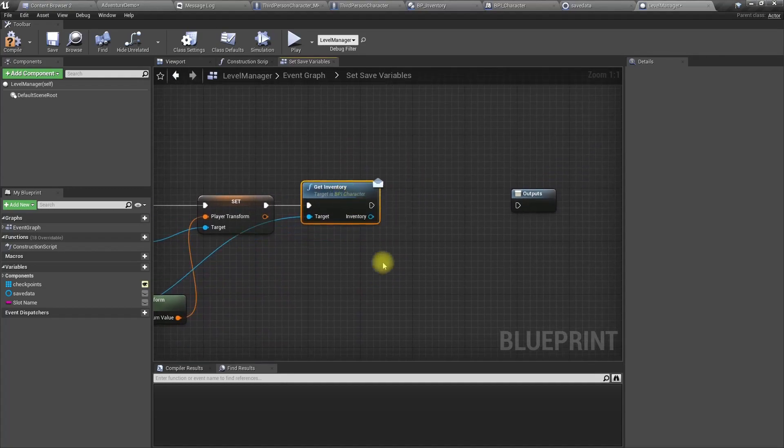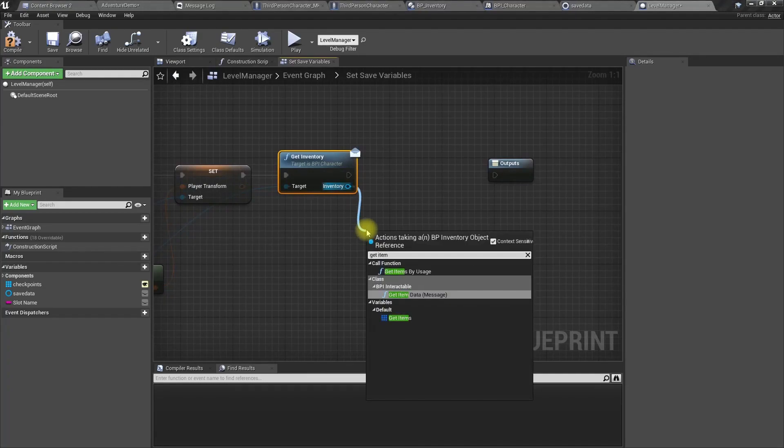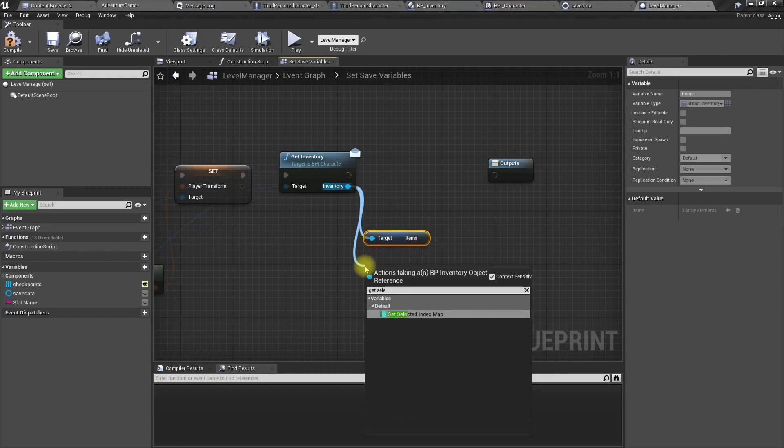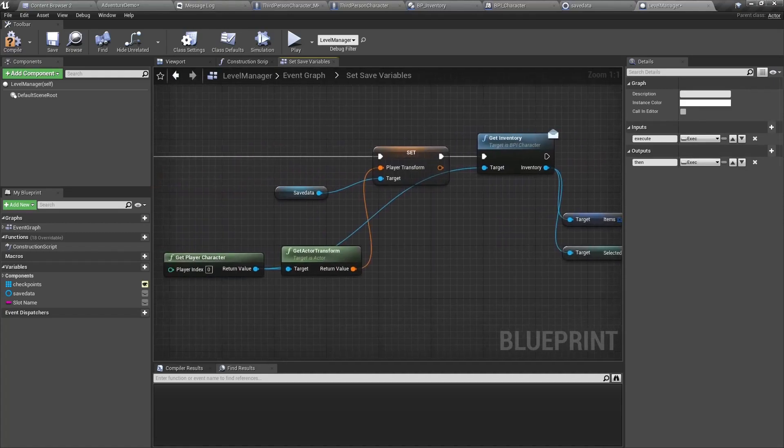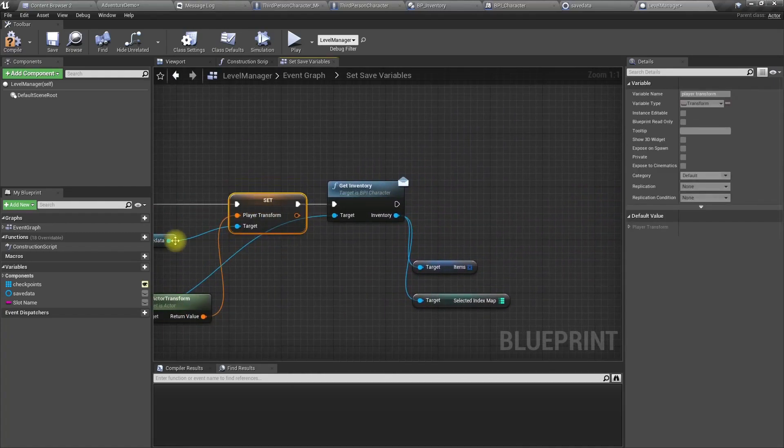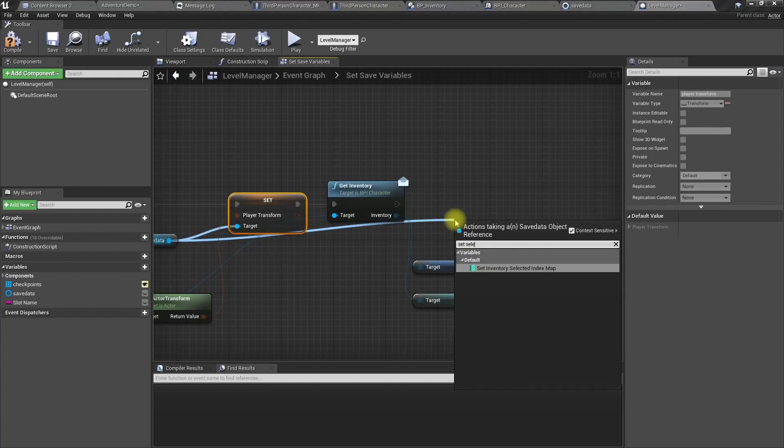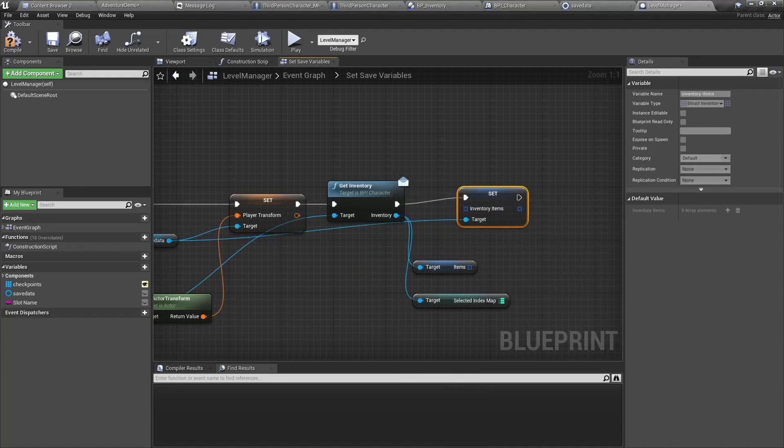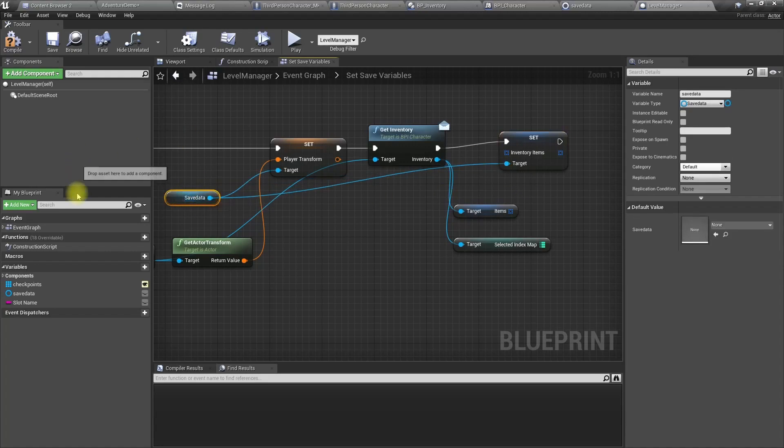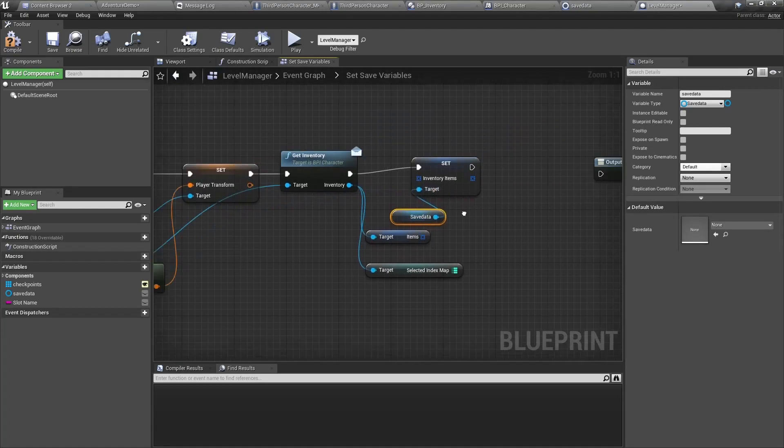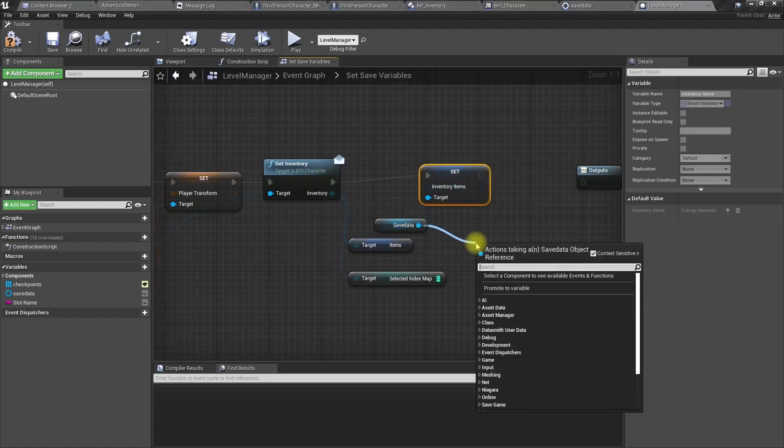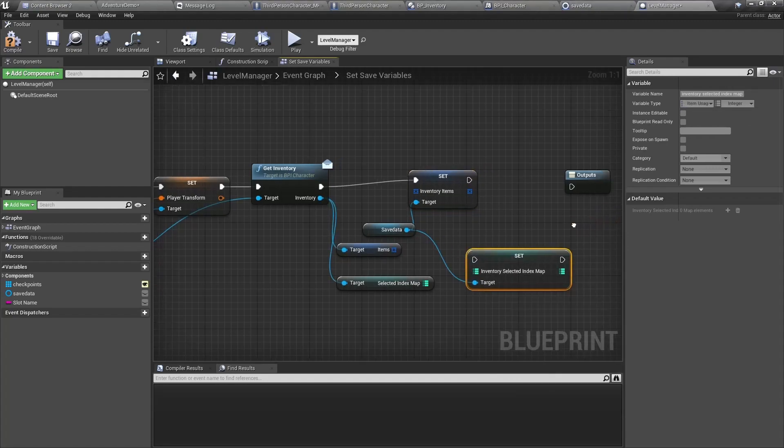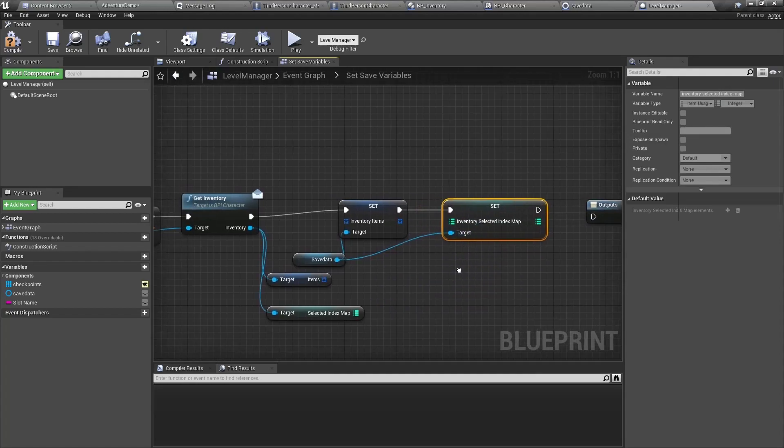Okay, now inside there, let's save the inventory variables as well. Let's get the inventory, get inventory using this function. And now from the inventory we can get items and we can get selected index map. Save. Maybe it is better to have a different reference. And set selected index map. We need to assign both variables.